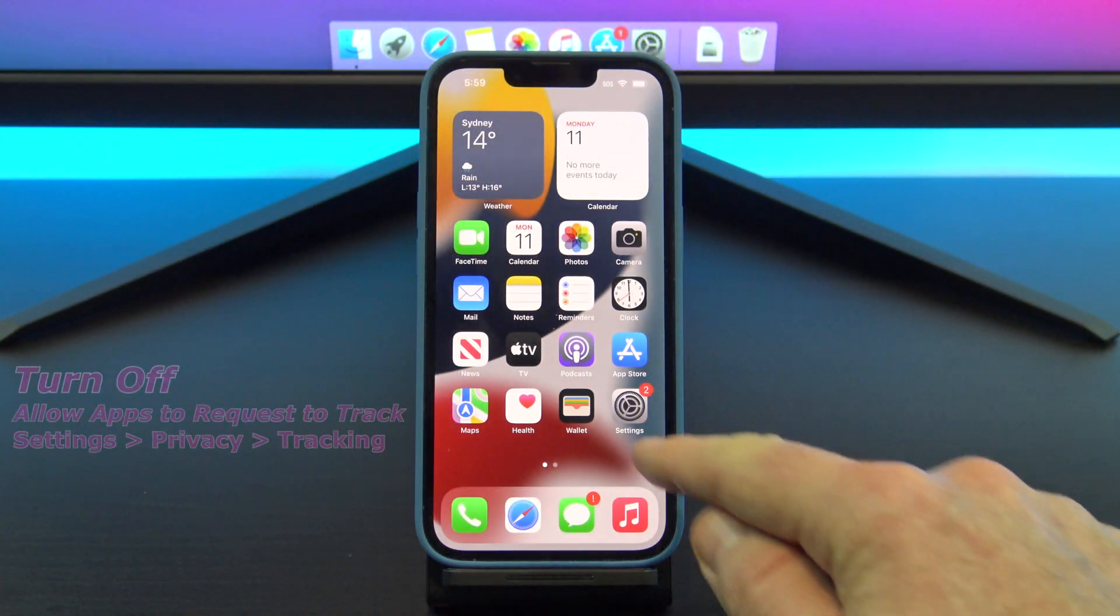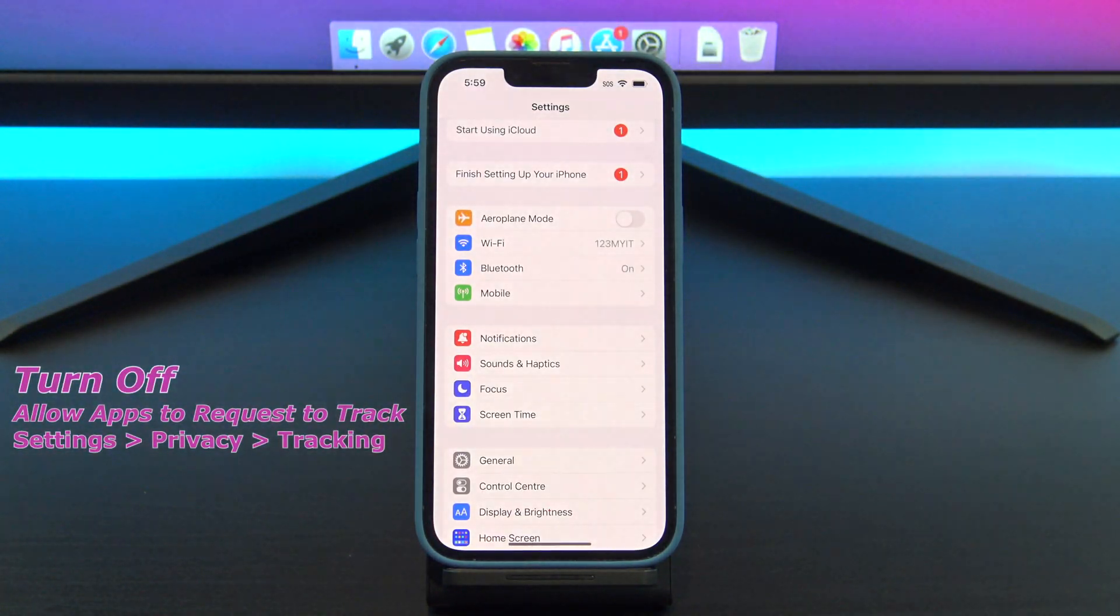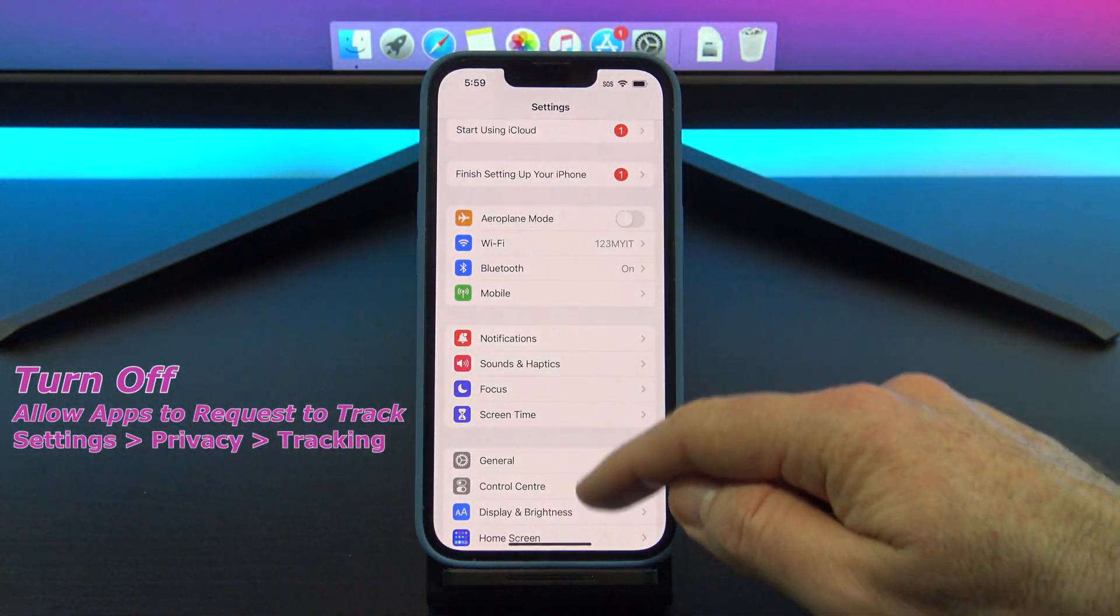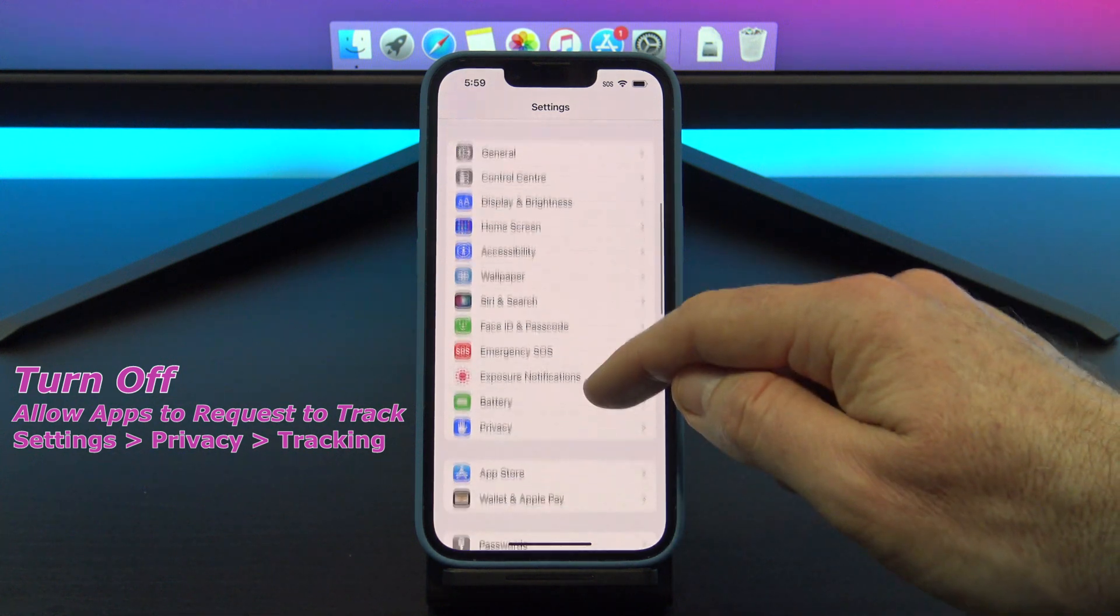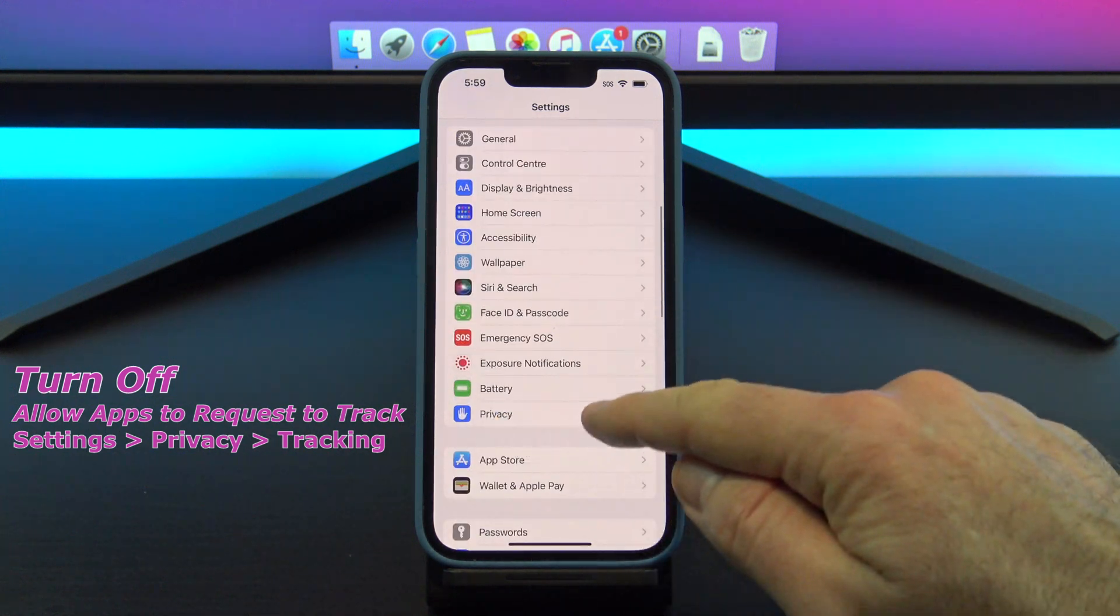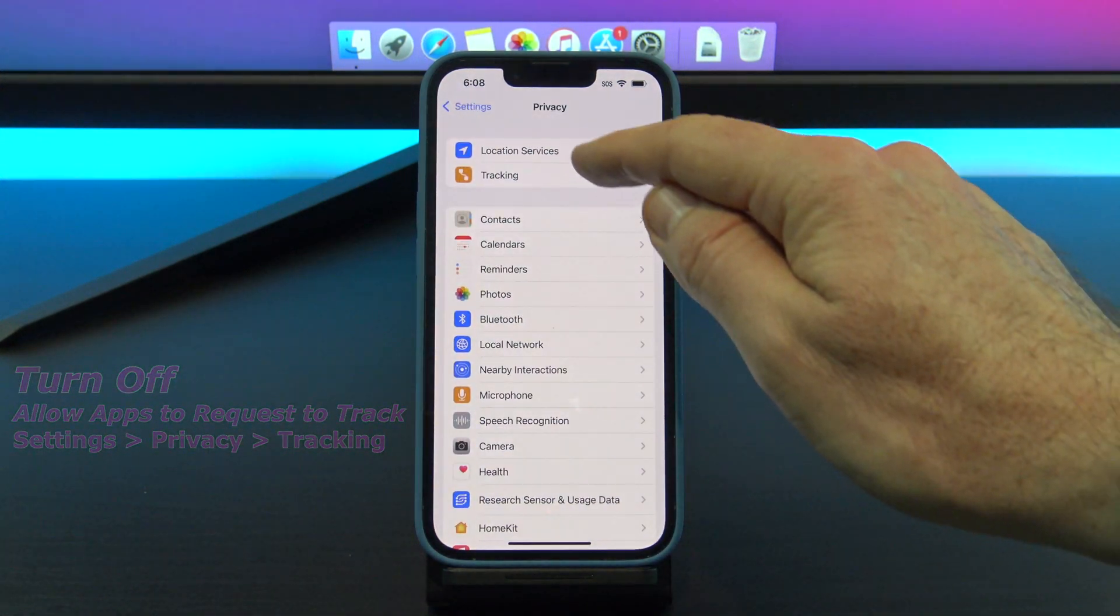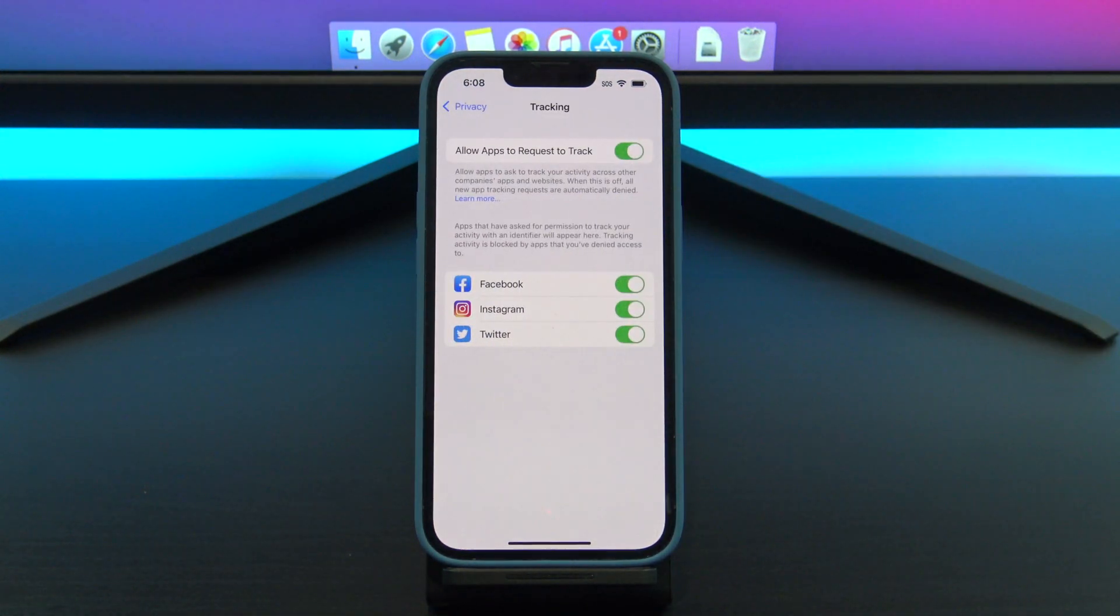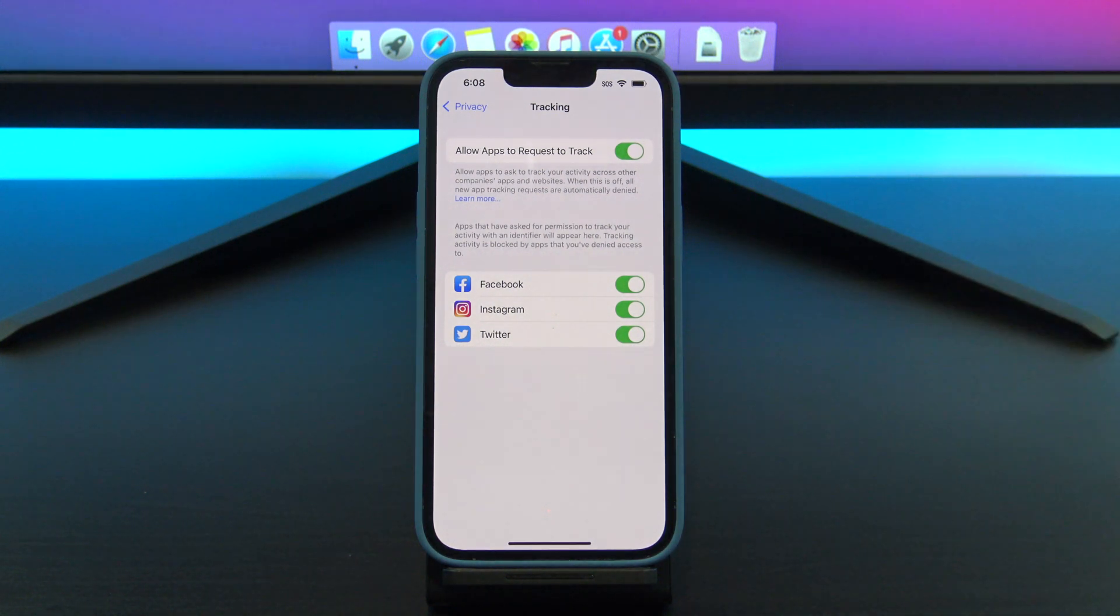The first setting you should turn off is allow apps to request to track you. You can find this under settings, privacy, and tracking. This setting allows apps to track you when you use apps or when you visit websites on your iPhone.